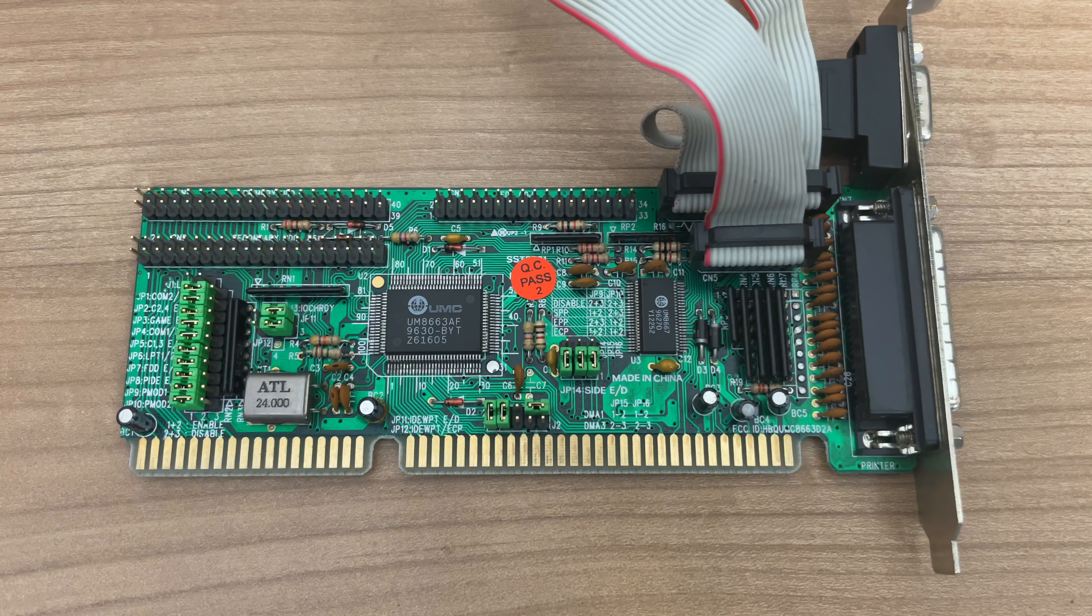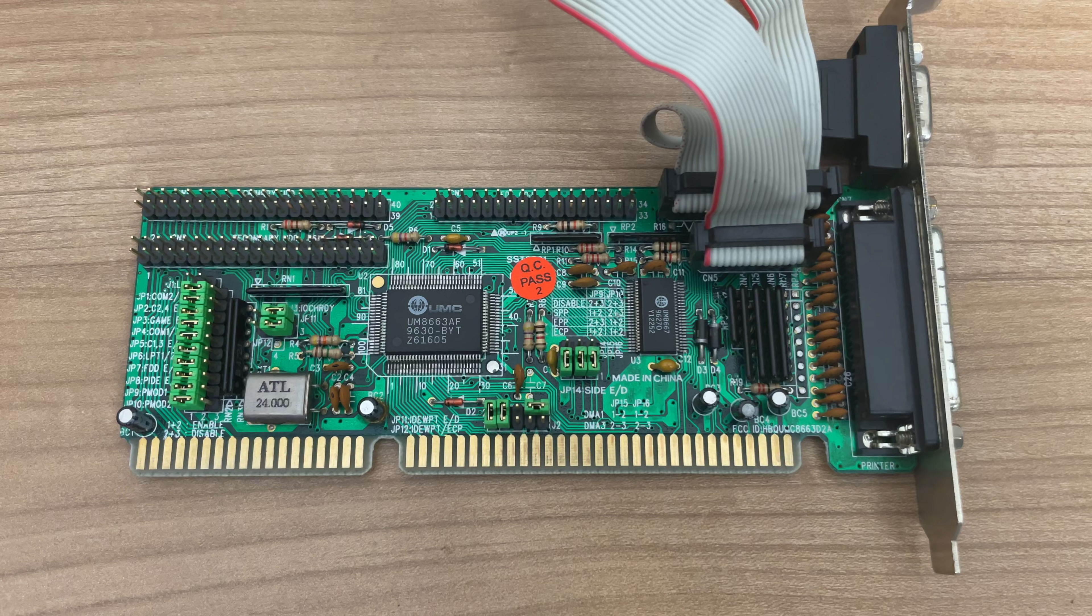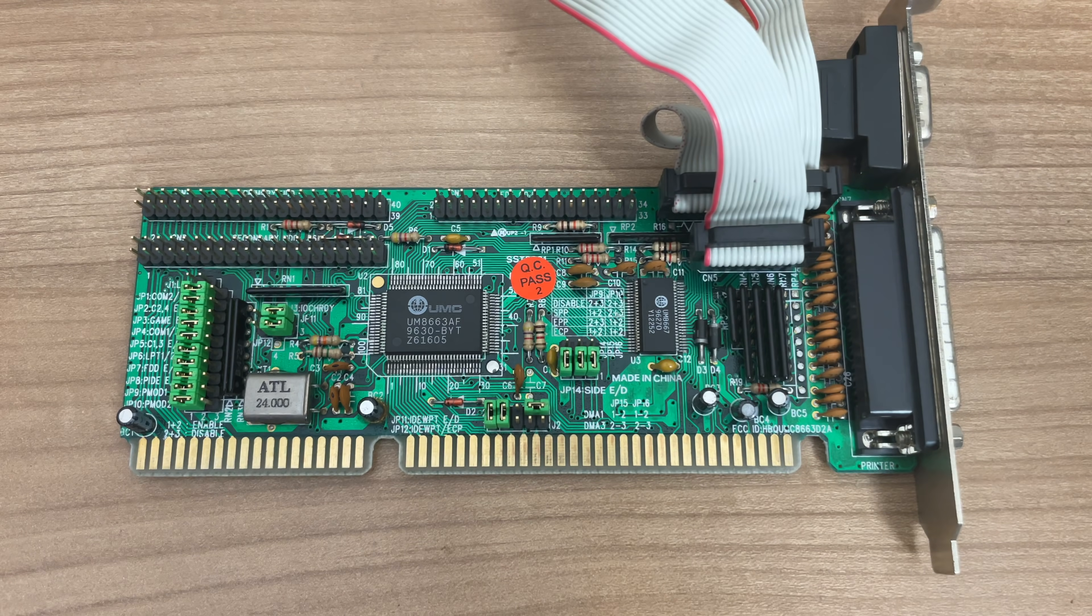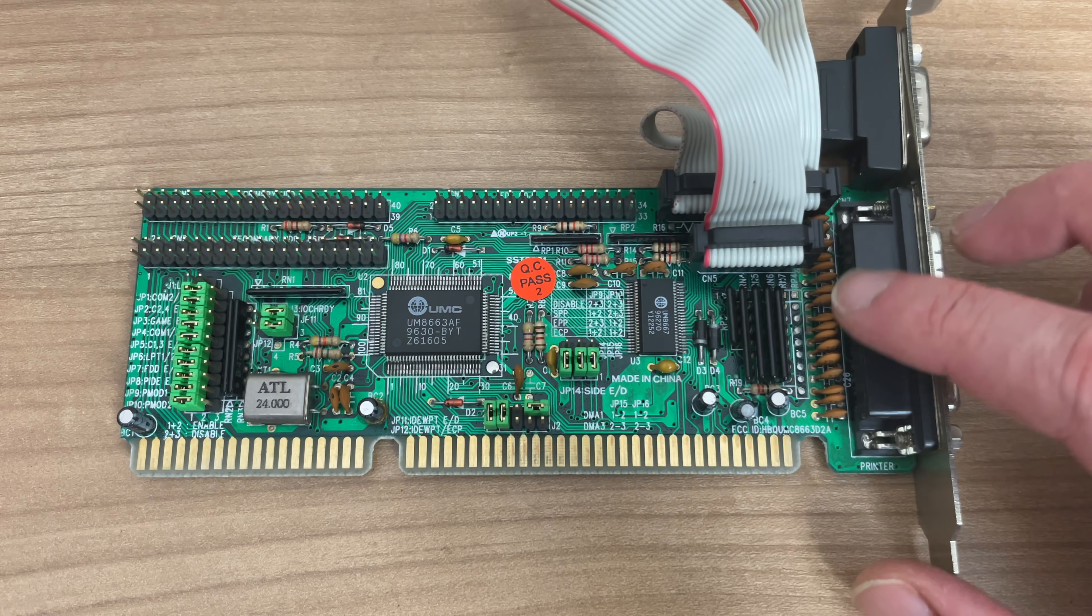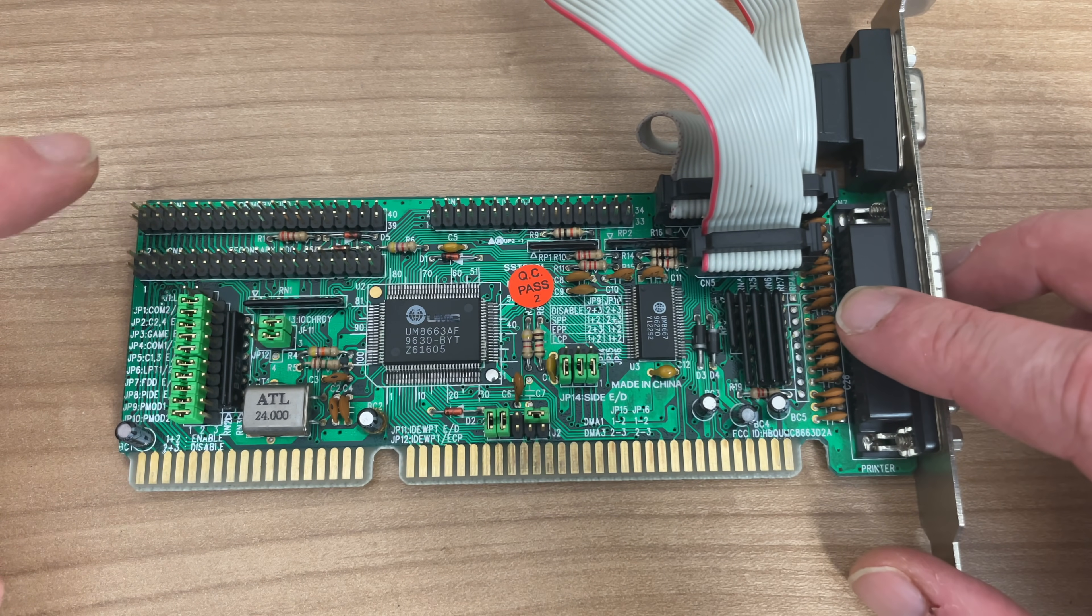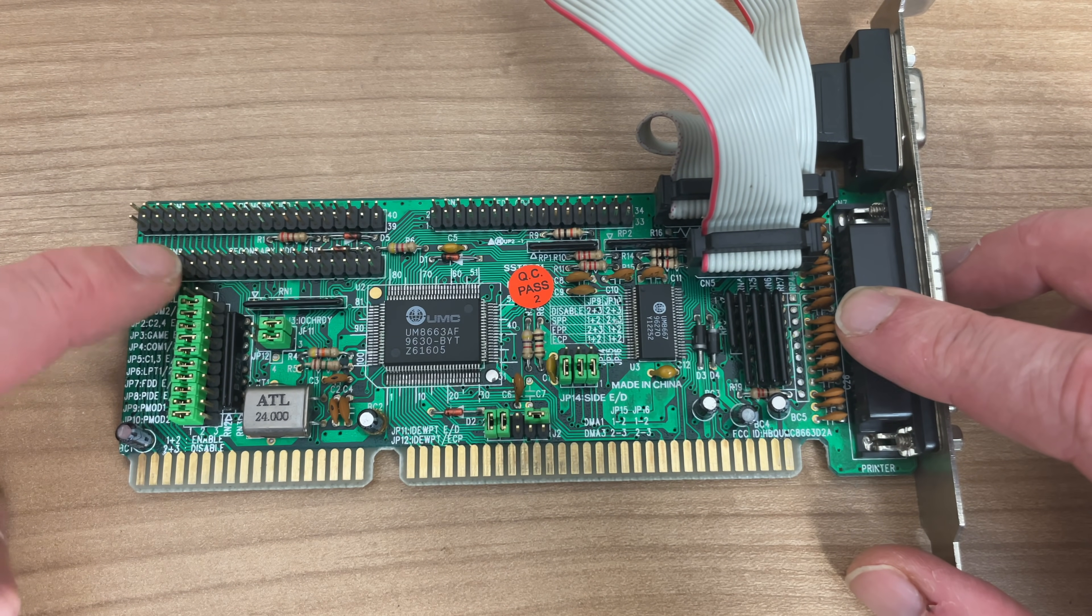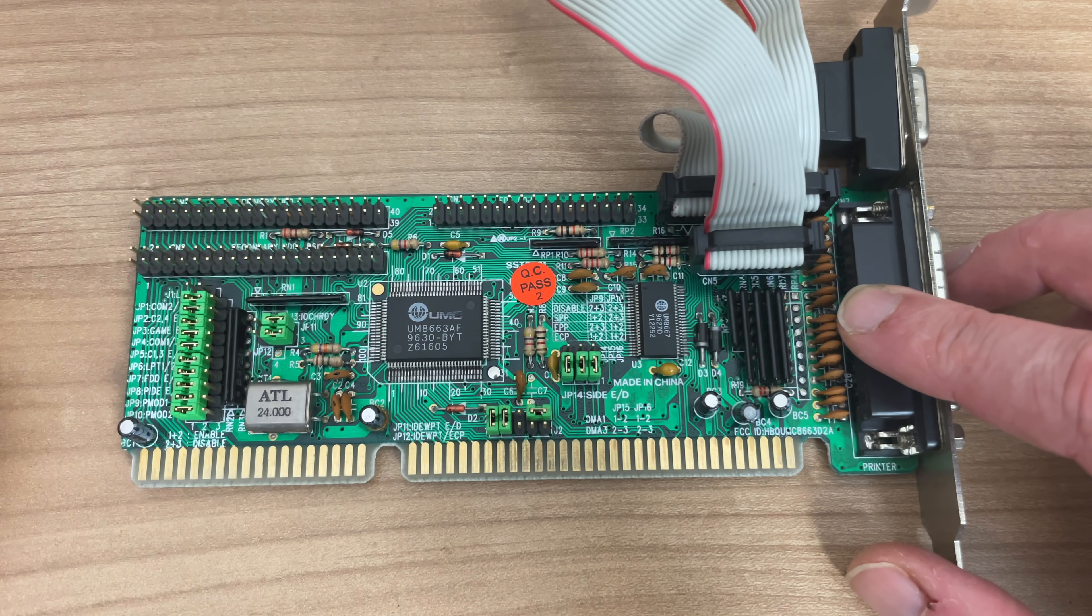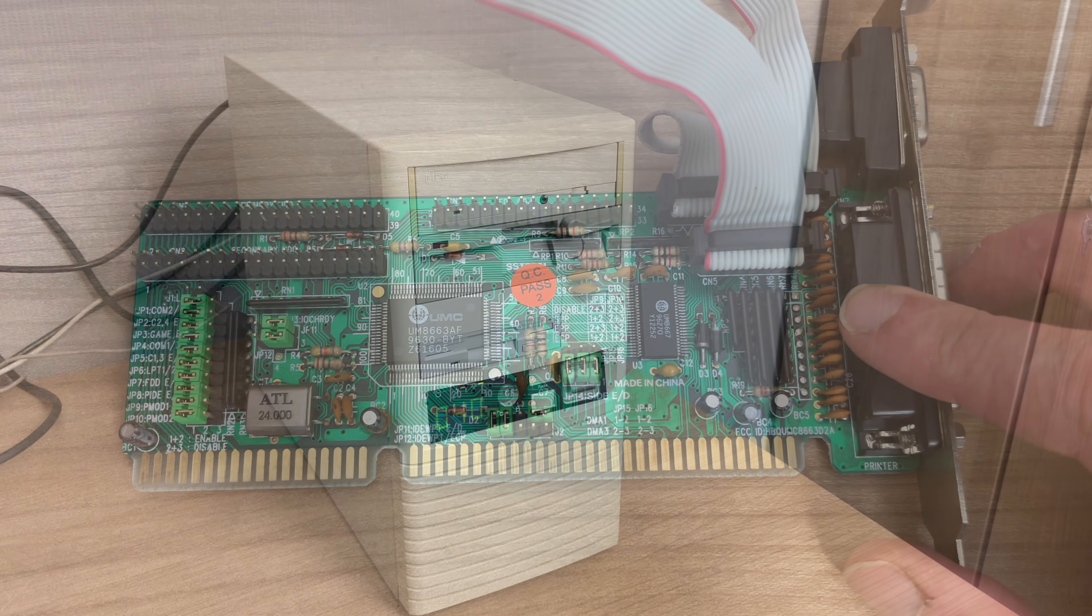And of course, in order to start using it, you need to have one of these, which is one of those I.O. controllers for not only the hard drive, but also the floppy disk drive serial port and parallel port.